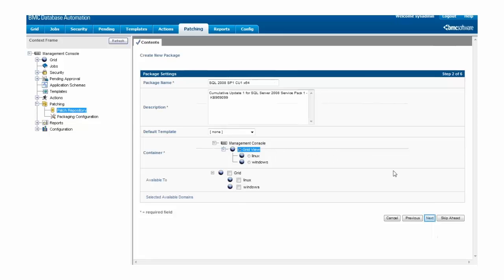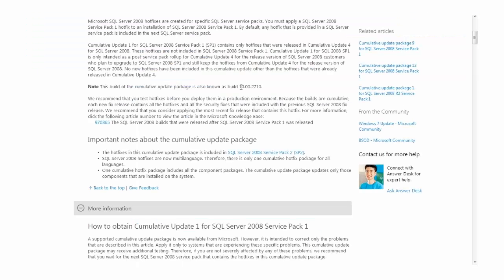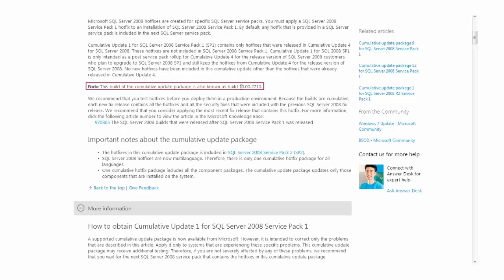The ms-patch-id contains the version number that this patch will update Microsoft SQL Server to, and to authoritatively determine this, we need to again refer to the KB article that announced the patch. Here we can see that this cumulative update package is also known as build 10.00.2710.